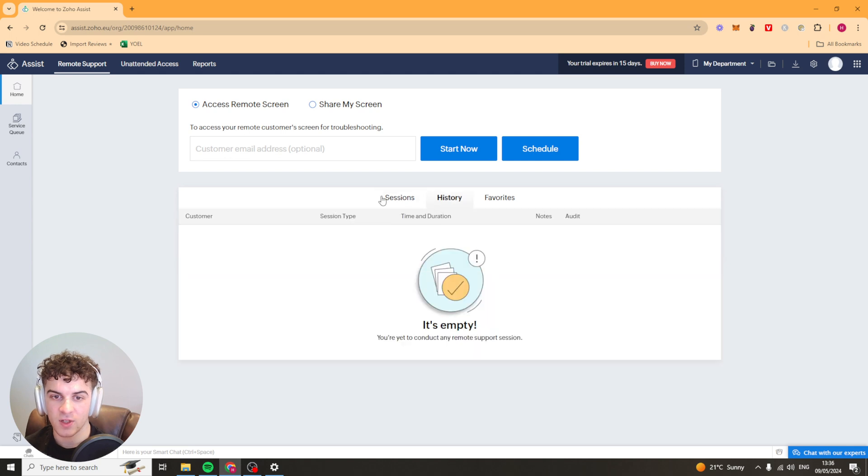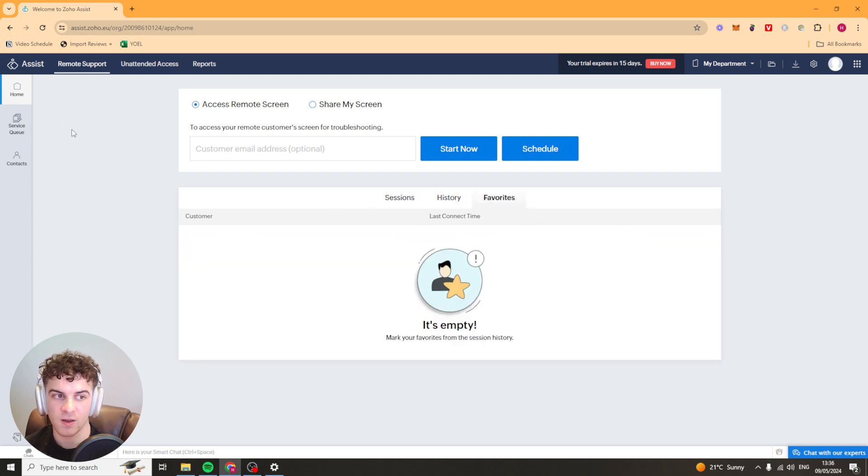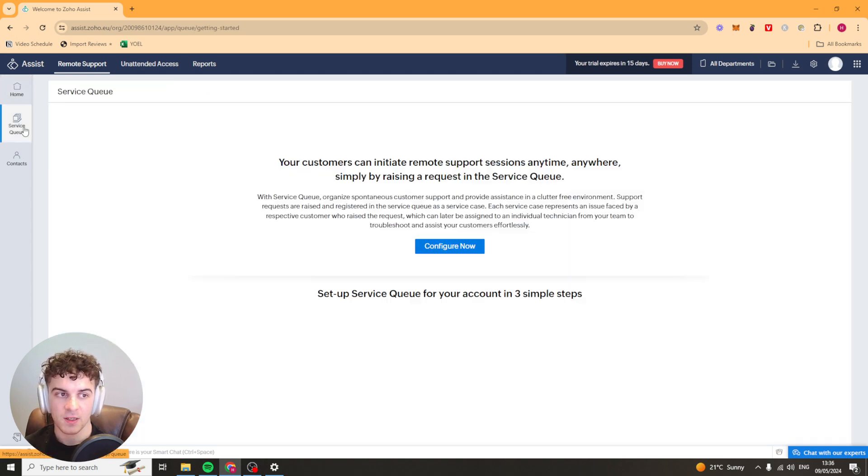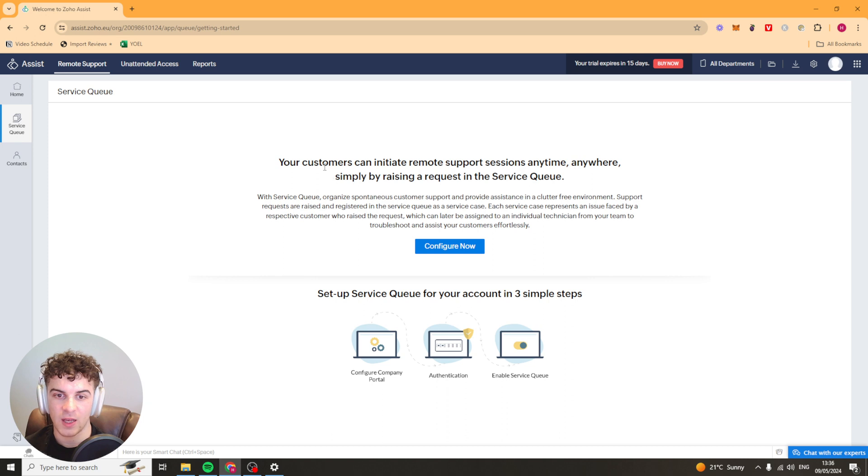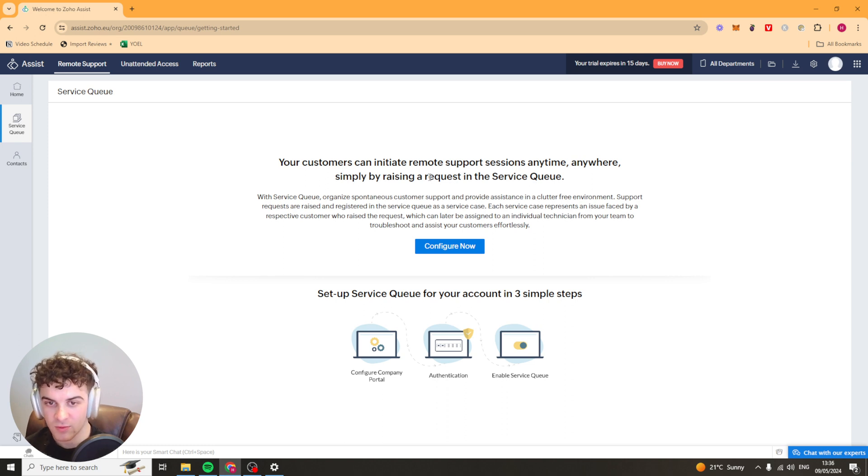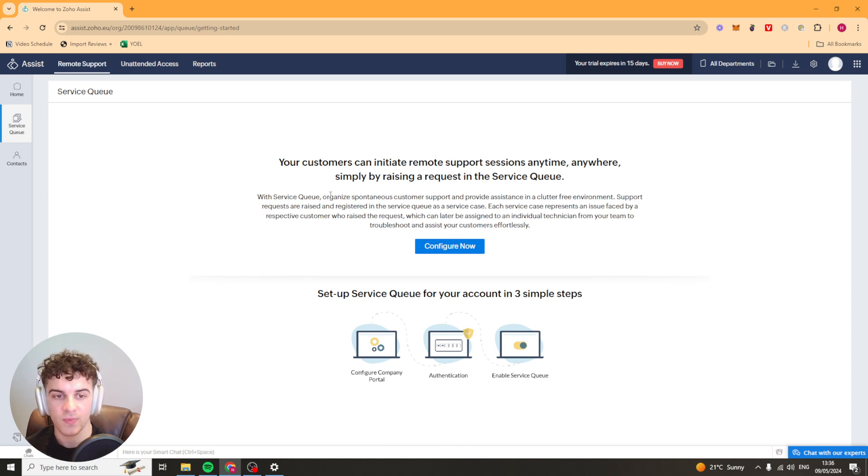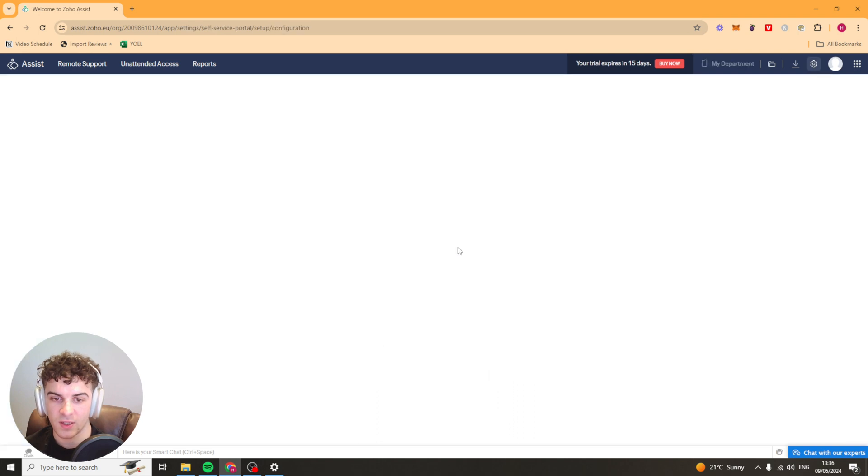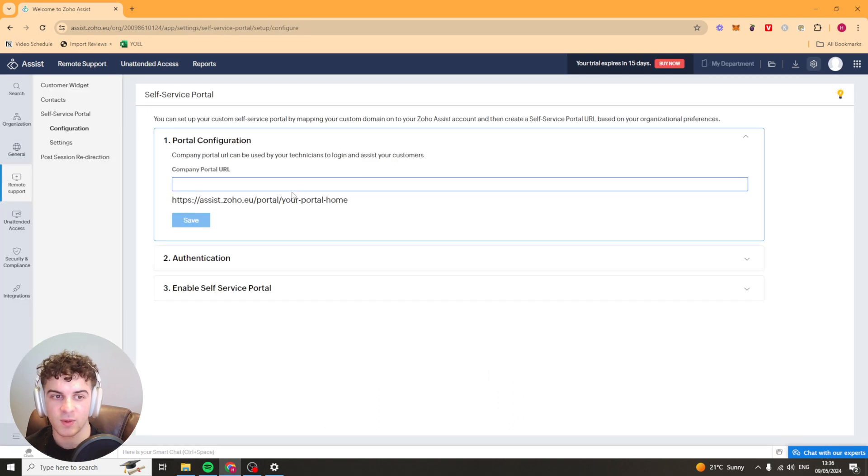You've got your history here, your sessions here and your favorites here. Over here on the left hand side we have this queue. It says your customers can initiate remote support sessions anytime anywhere simply by raising a request in the service queue. You can configure this and this is going to be like a customer portal.